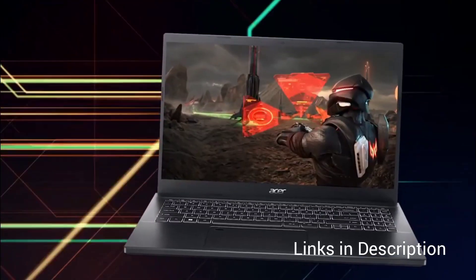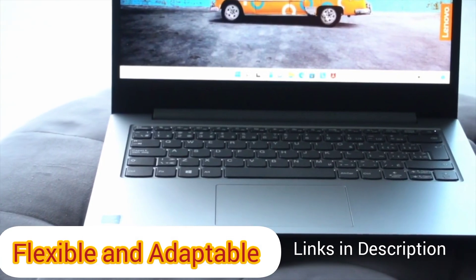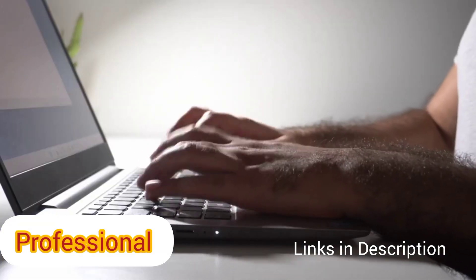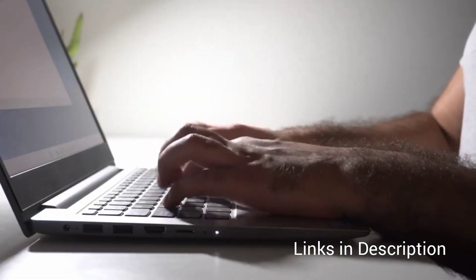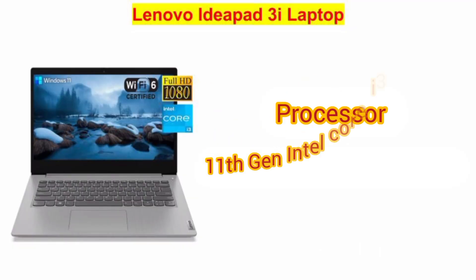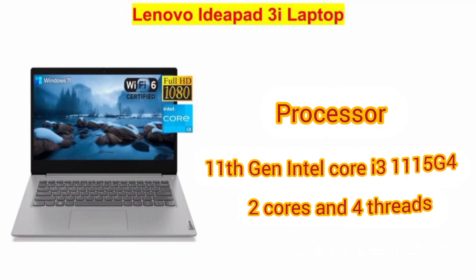Let's begin with Lenovo Ideapad laptop. This laptop is very flexible and adaptable, looks very professional. Keyboard also works efficiently. On hardware front, it has an Intel Core i3-1115G4 CPU with 2 cores and 4 threads which clocks up to 4.1 GHz.